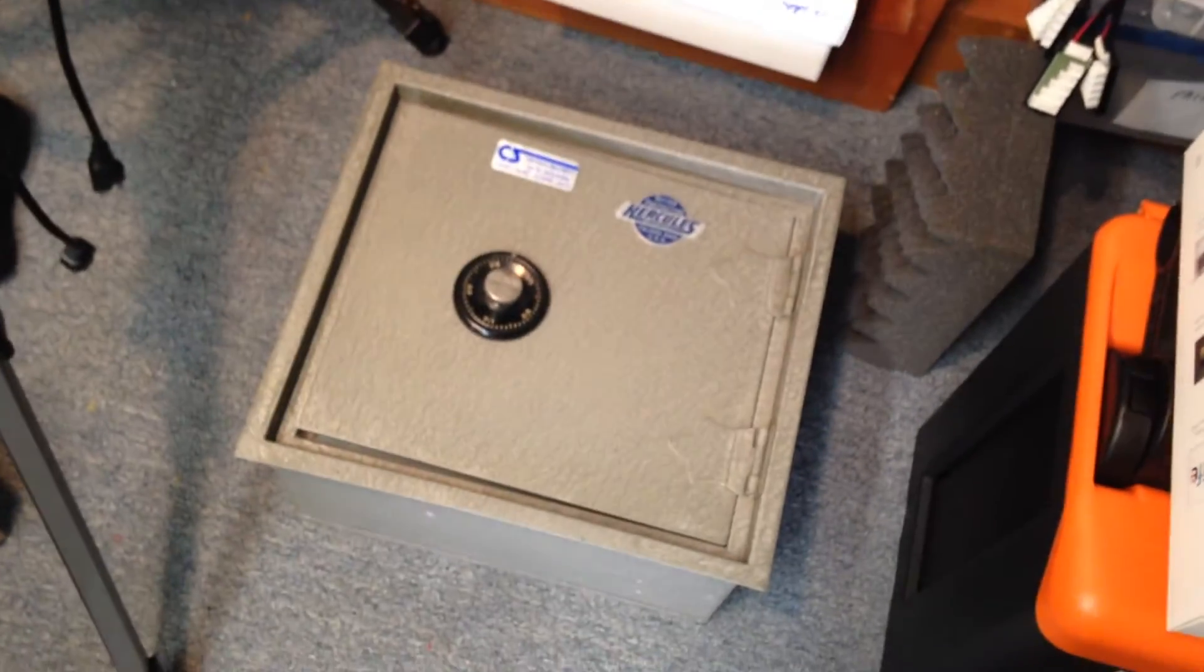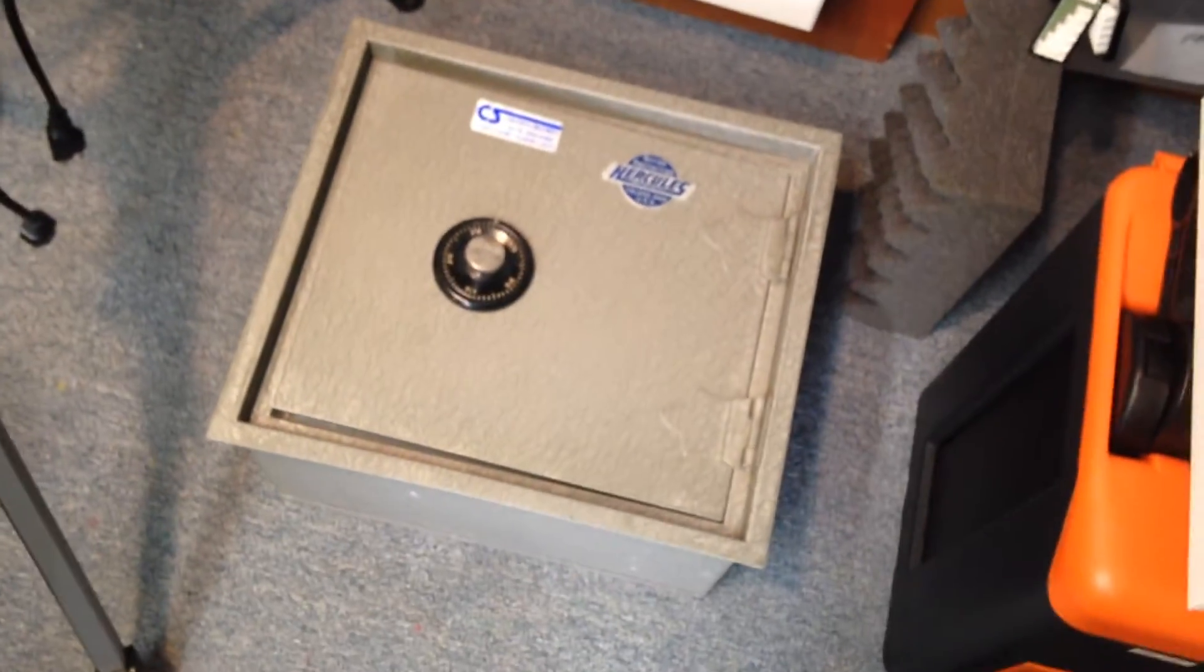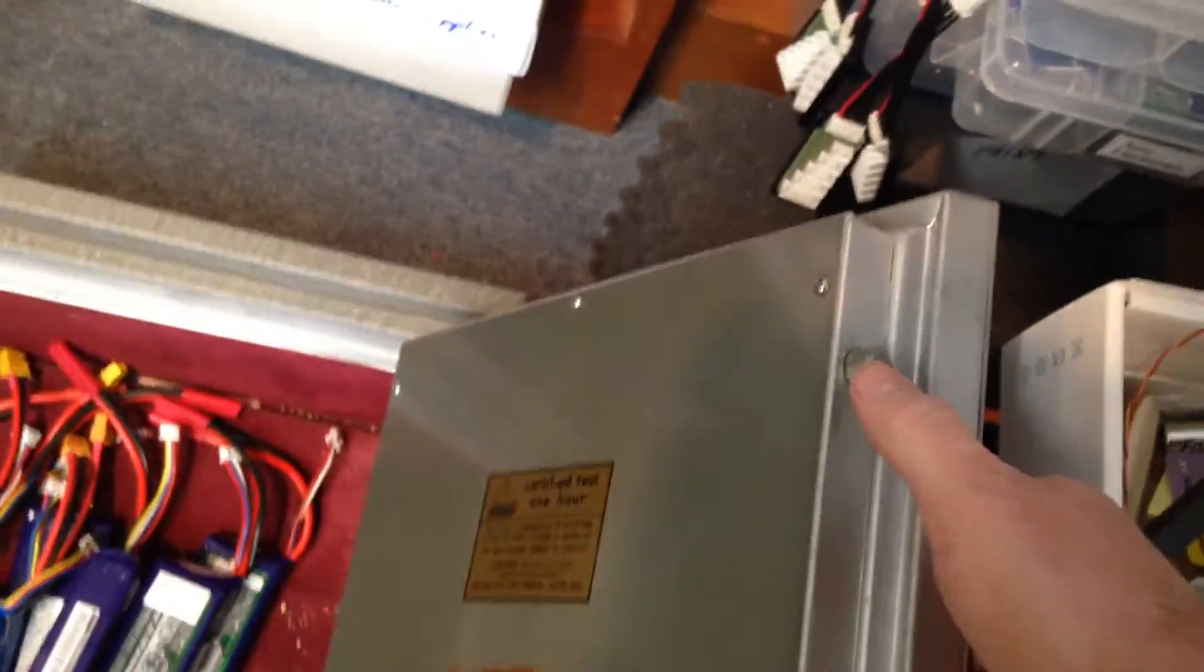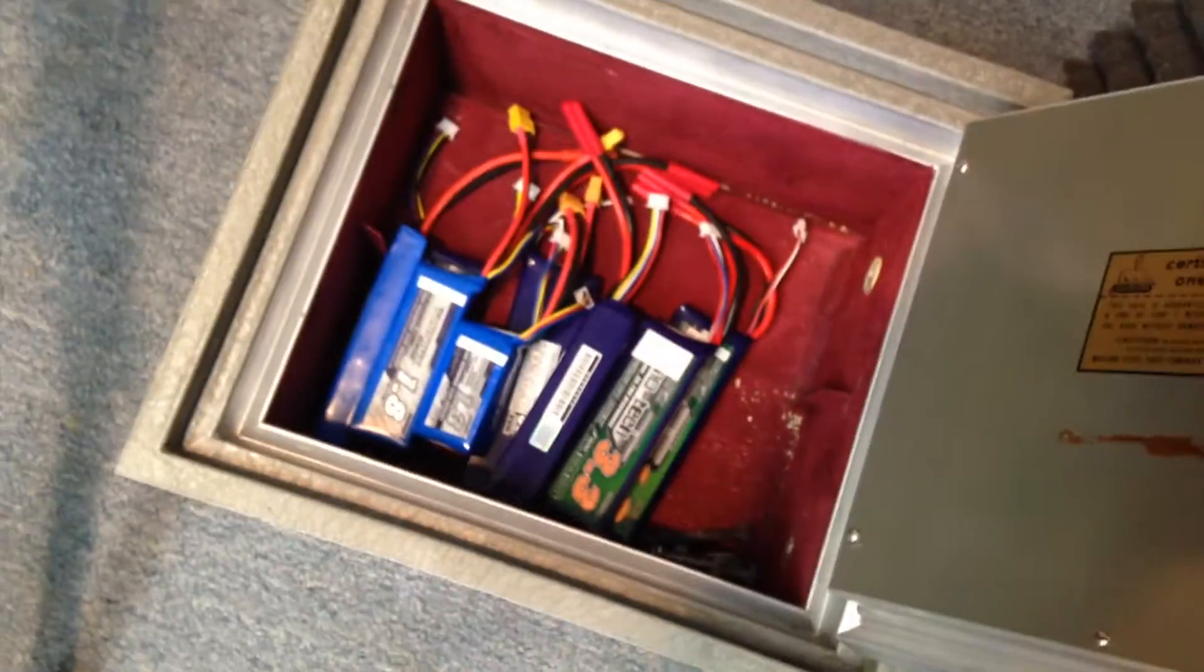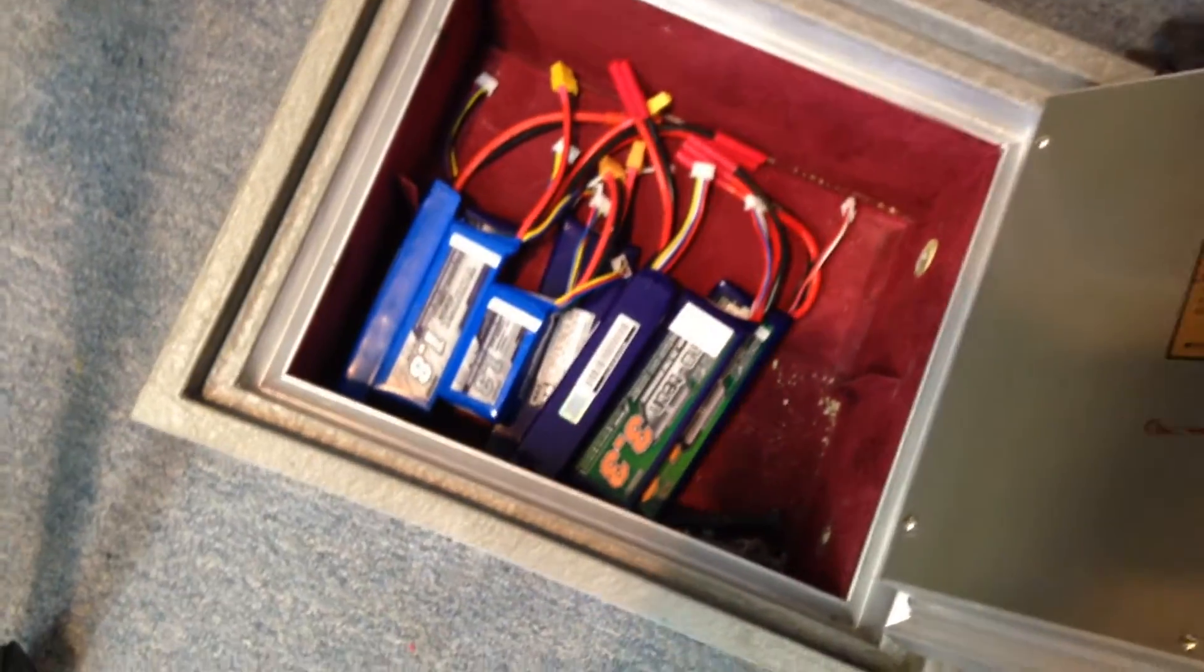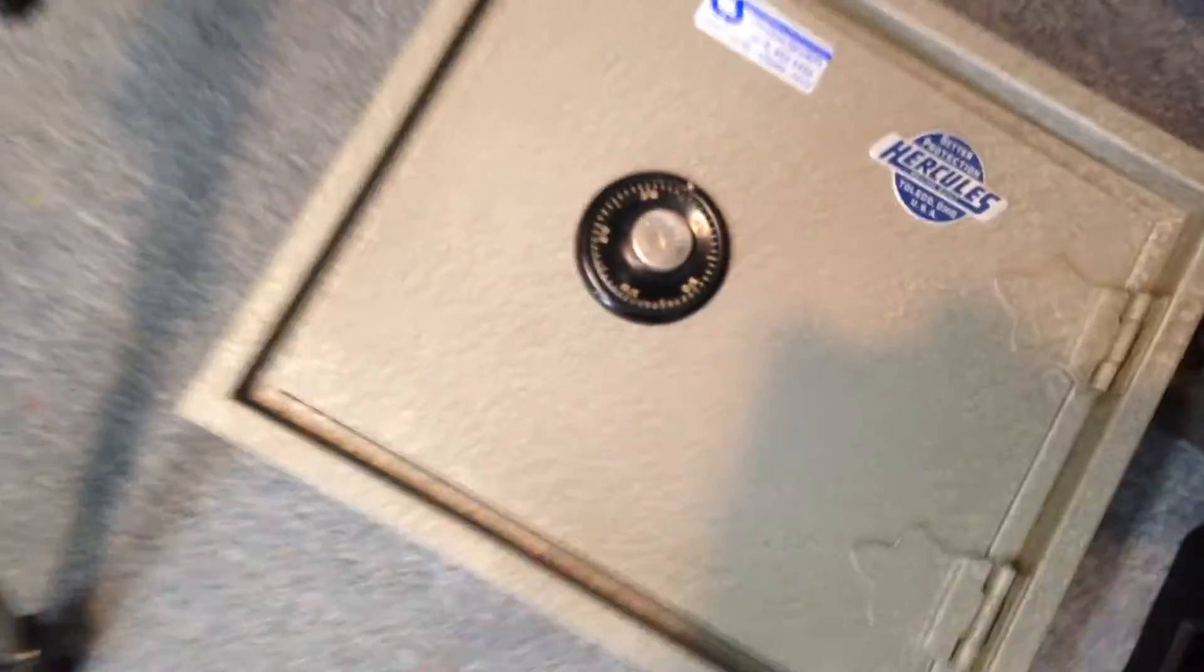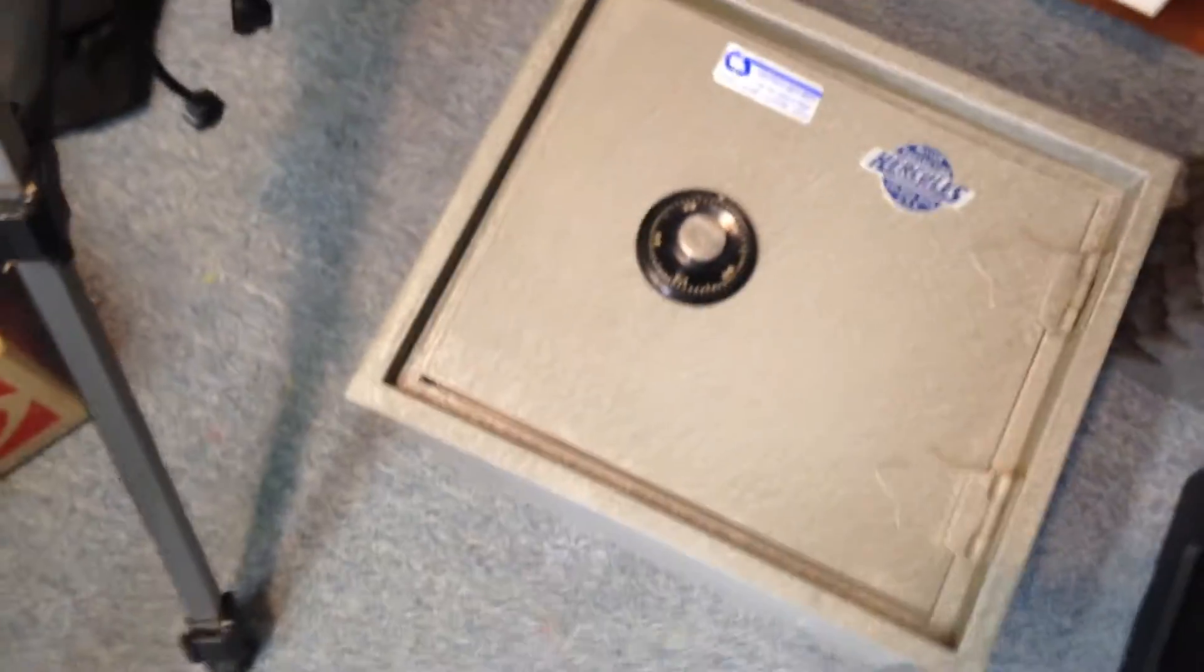For storing the batteries, I found this in an old recycle bin. It's an old fireproof safe. Couldn't ever figure out how to undo the combination, but it just kind of sits open and is a nice place to store the batteries.